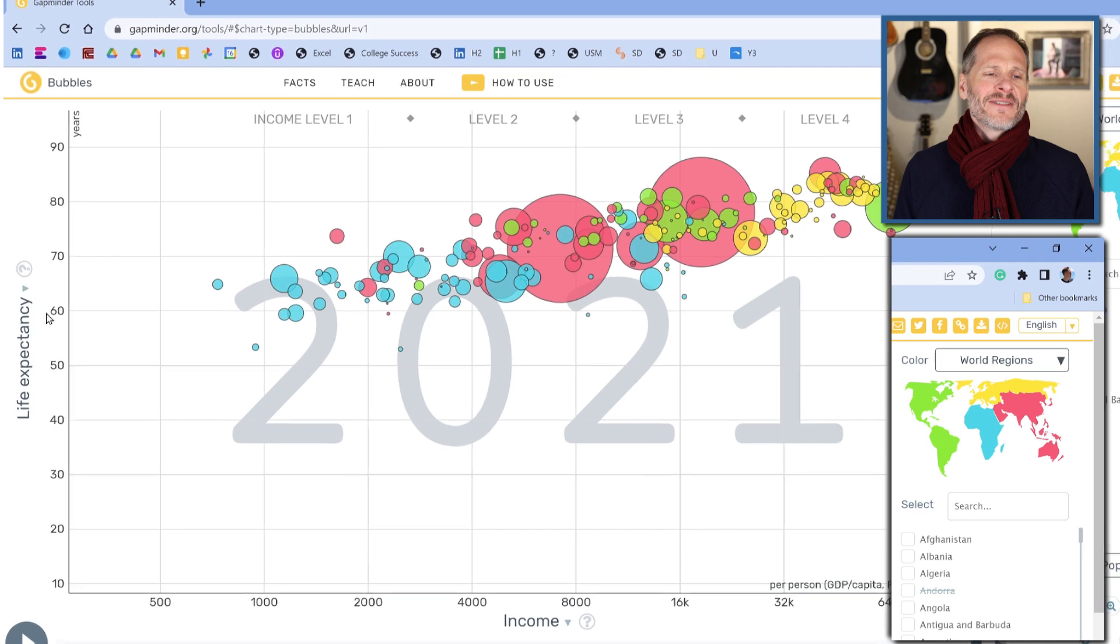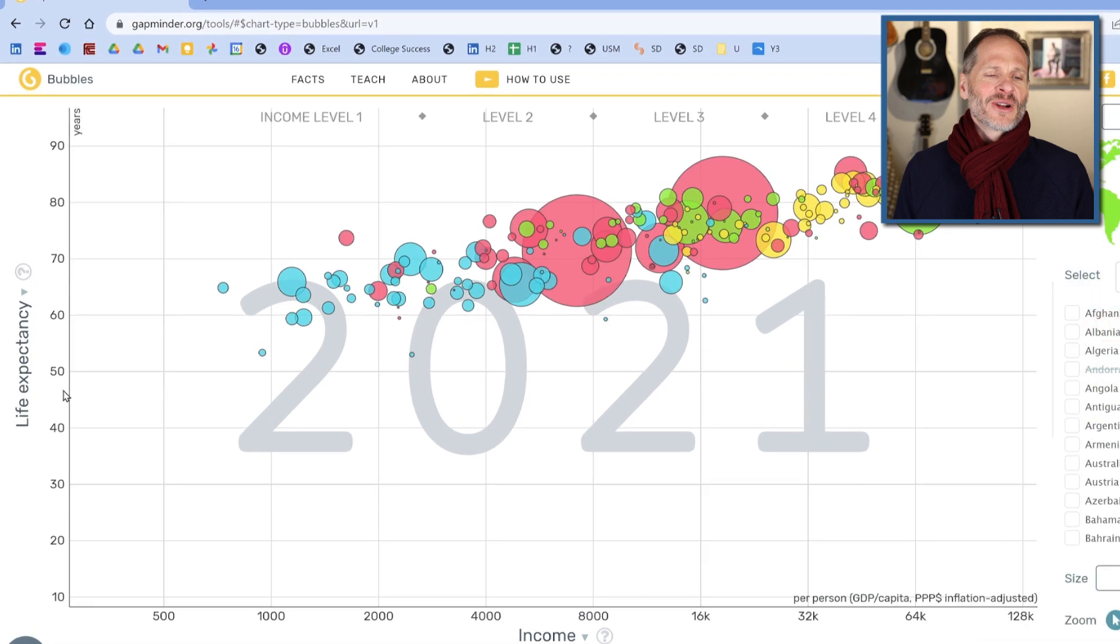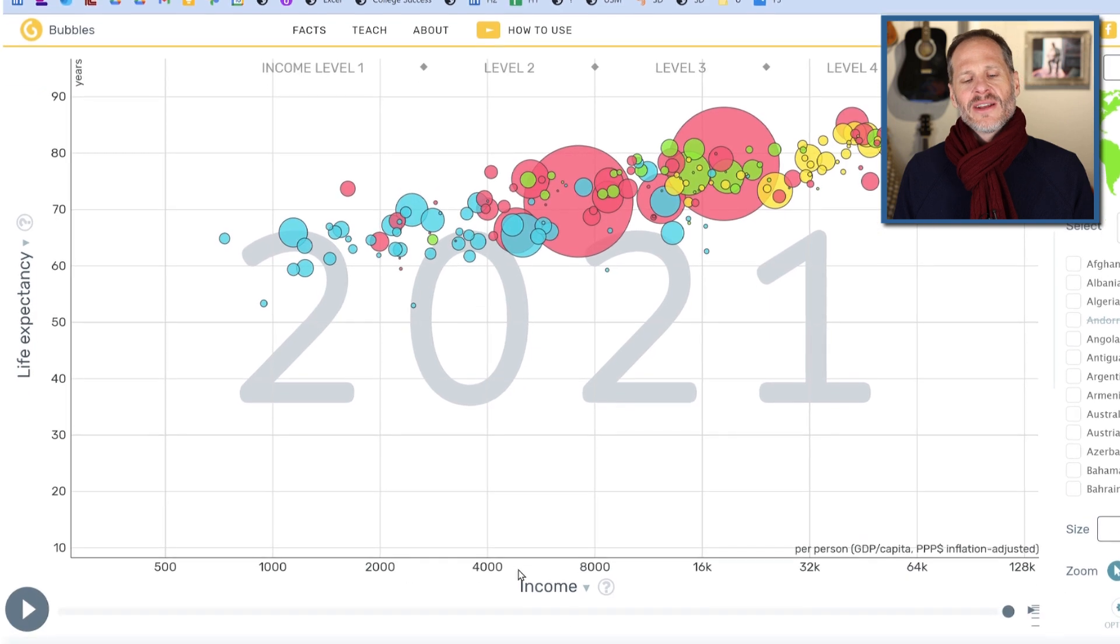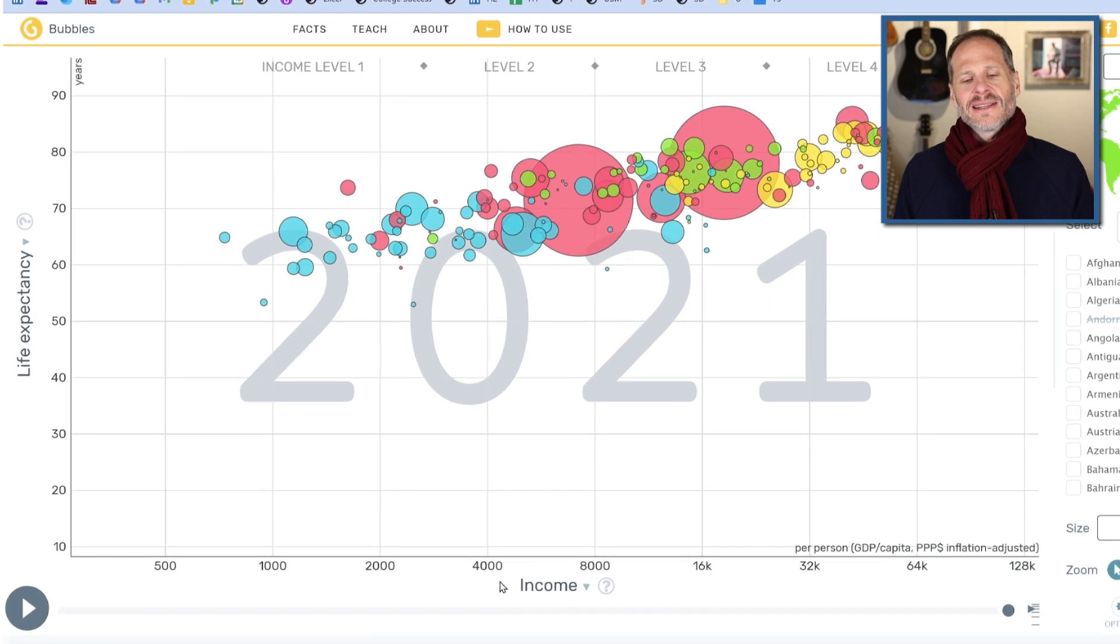And then over on the left, on the vertical axis, the Y axis, we have life expectancy. So this is the health. And then down here on the X axis, we have income. So this is the wealth.